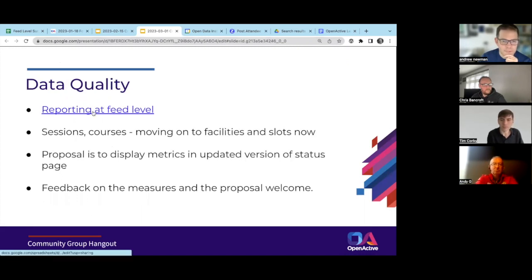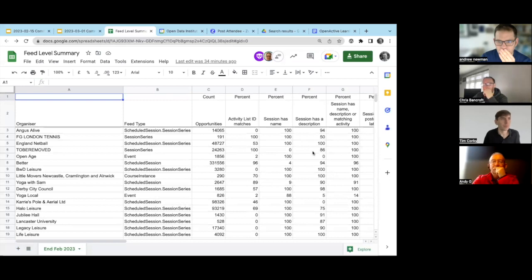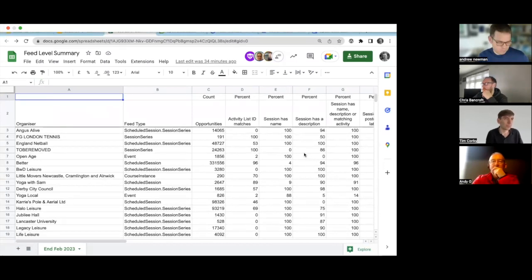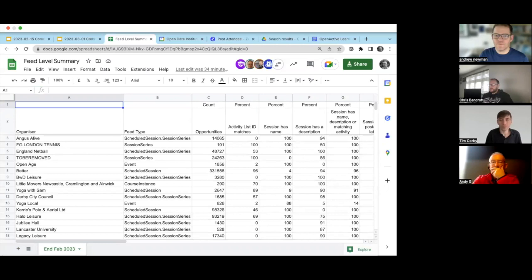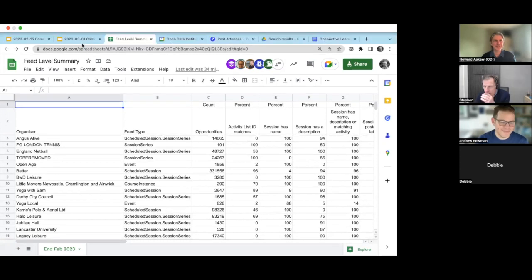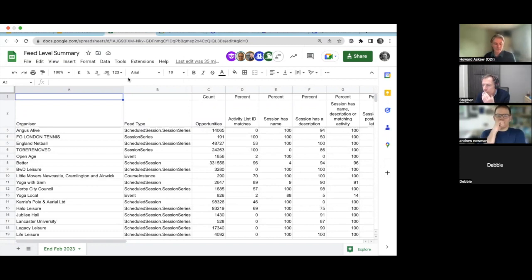I sent the link to this in the general channel on Slack and there will be a link in the slides for anyone watching later. I'll give a moment — have you got that link and is it opening up okay for people? Just quickly walking through what we've got here: it's starting to produce some feed-level data quality summaries based on the set of measures we identified before Christmas.